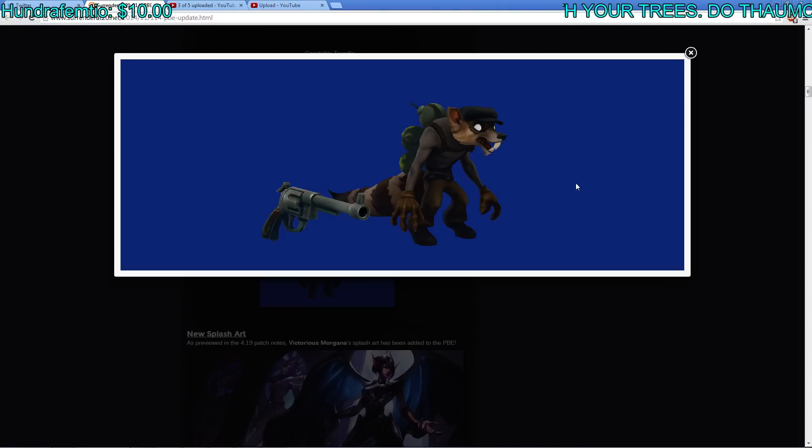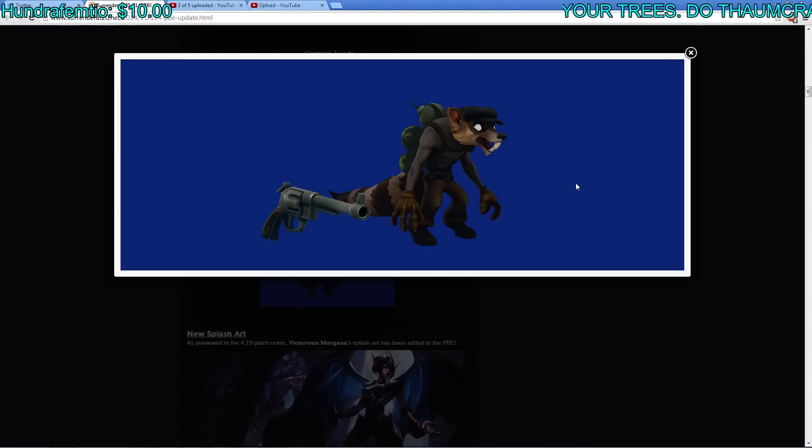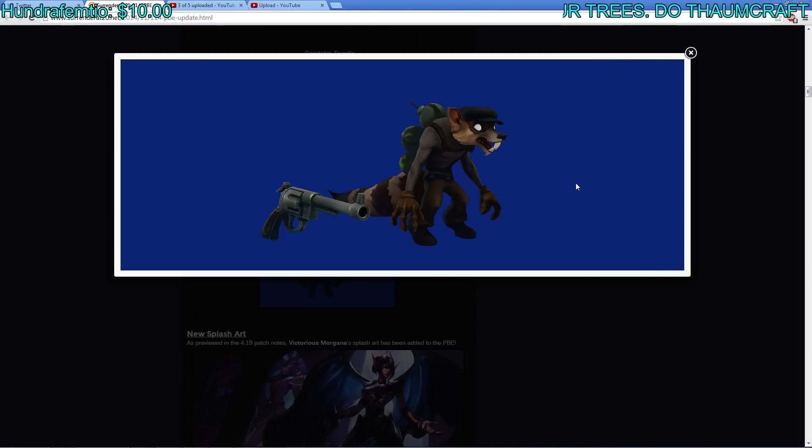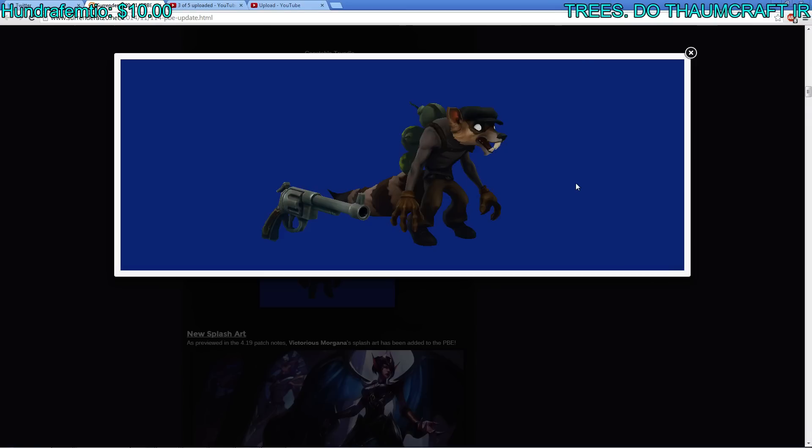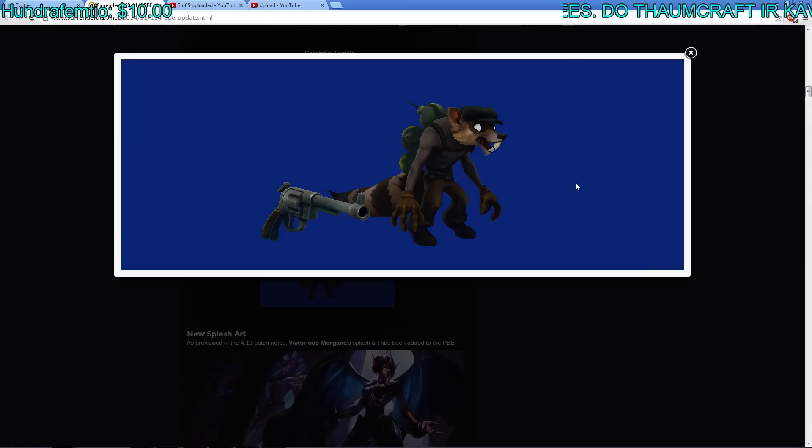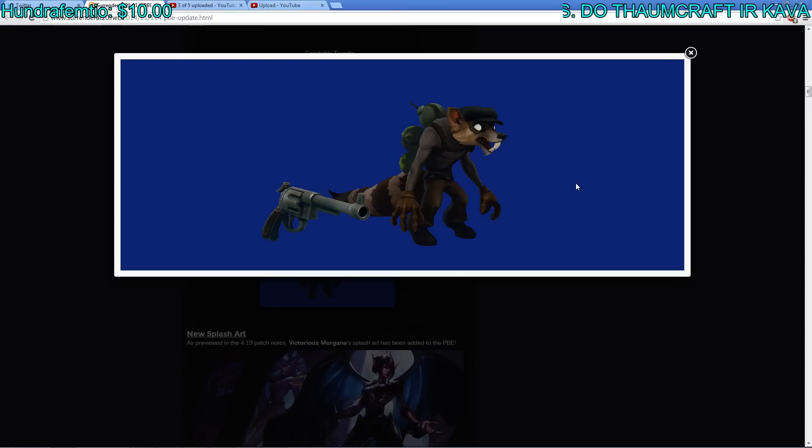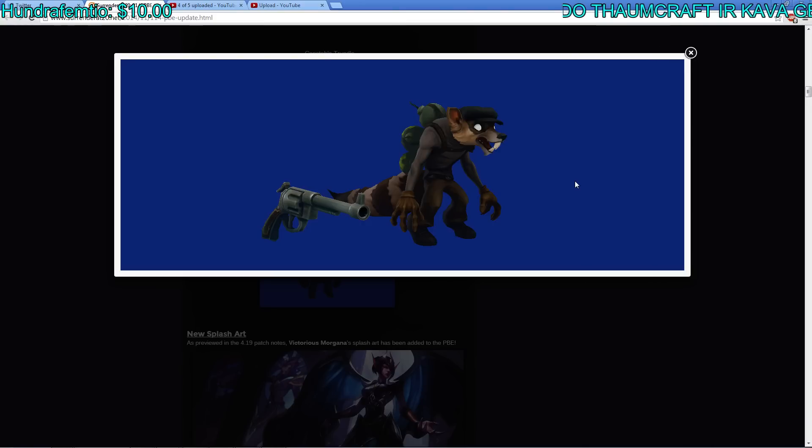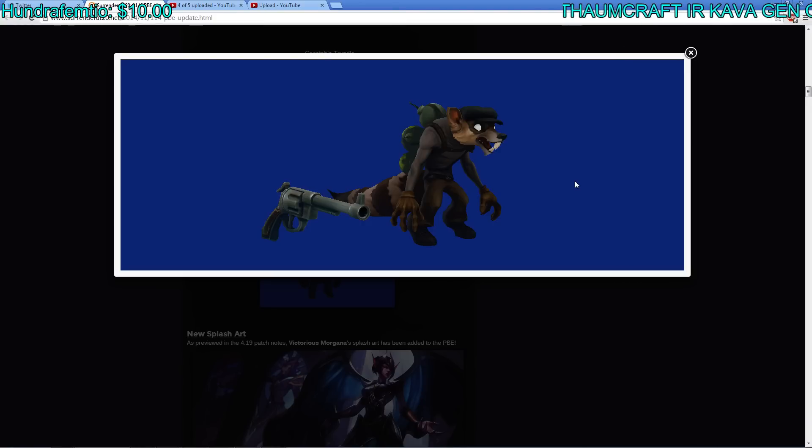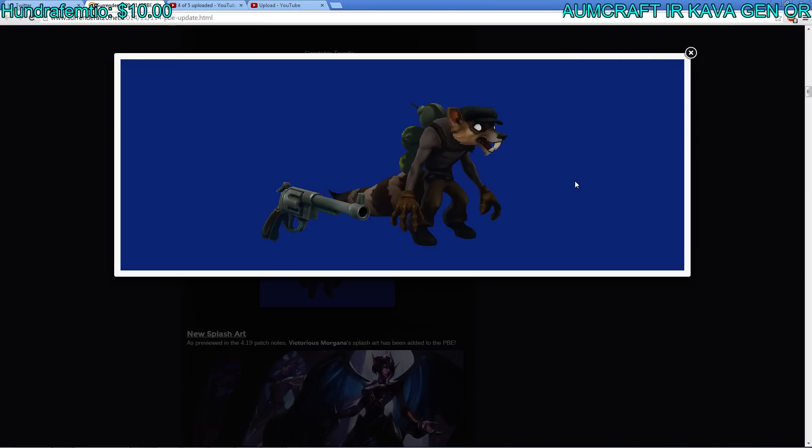So this is Pickpocket Twitch, and this is to go along with the Safecracker Evelyn. Not sure where this lineup came from or where they got this idea from, but it's quite interesting. I think it suits these types of characters like Evelyn and Twitch because they're both sneaky. I wonder if there will be one for Rengar too.